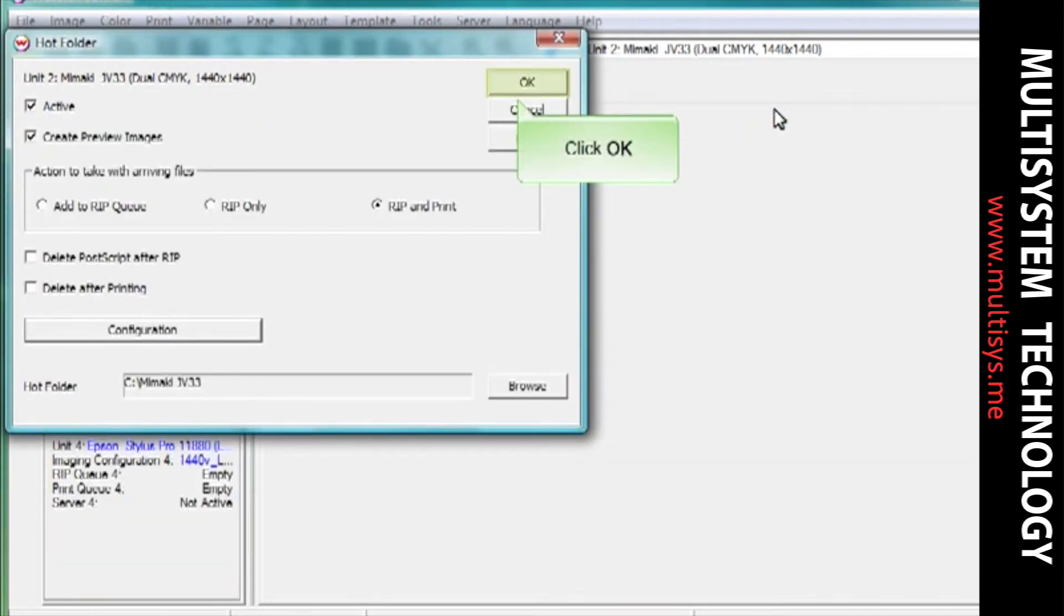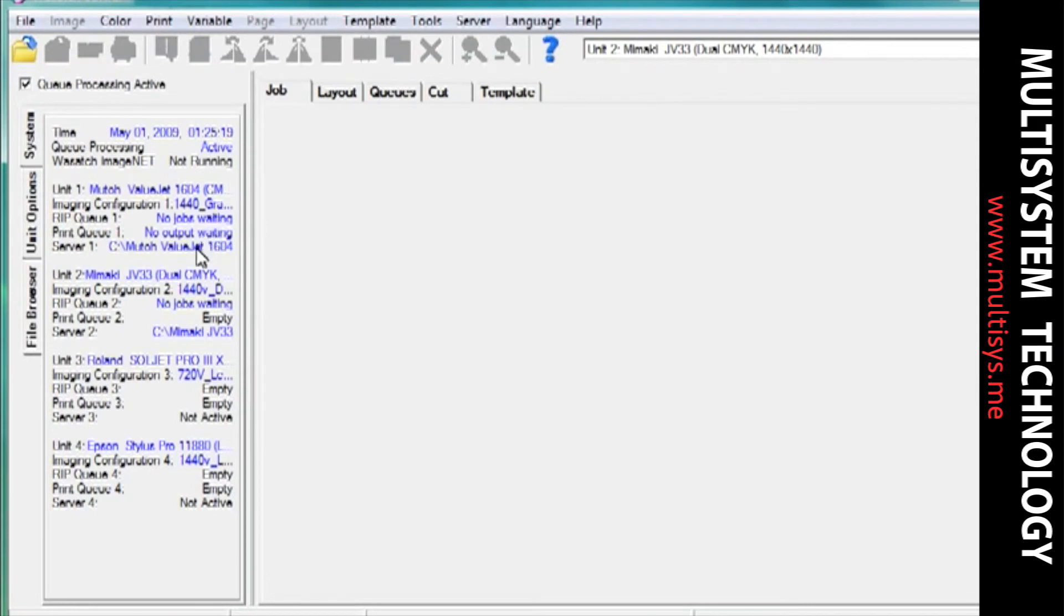Once your hotfolder has been set up, you will see it displayed on the server line under the Units displayed in the System tab.